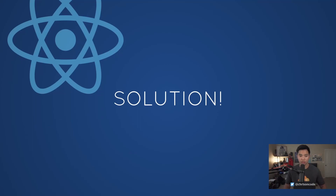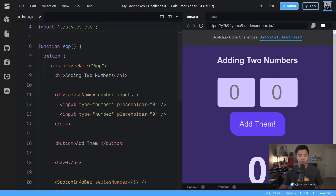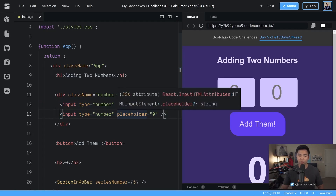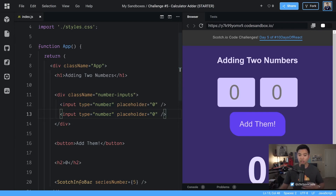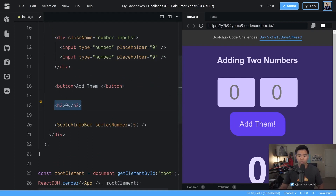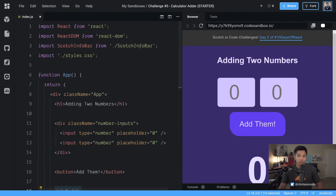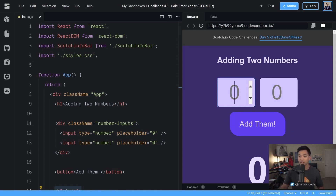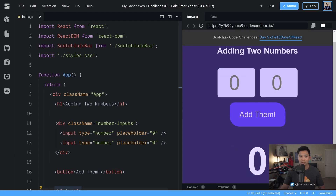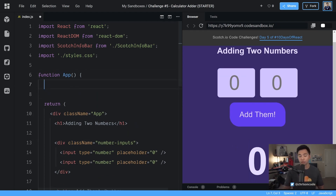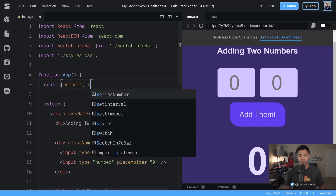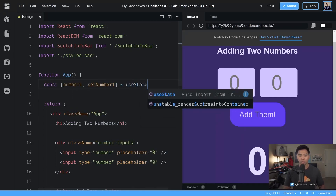Let's jump into the solution. In our starter code sandbox we have two inputs: input type number with a placeholder of zero, and another input type number with a placeholder of zero. The CSS is already provided so you don't need to worry about styling. We also have an h2 where we can display the calculated total. We need three variables in React state: number one, number two, and a total, so we'll say const [numberOne, setNumberOne] = useState(0).